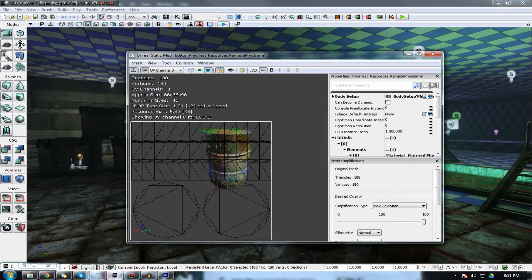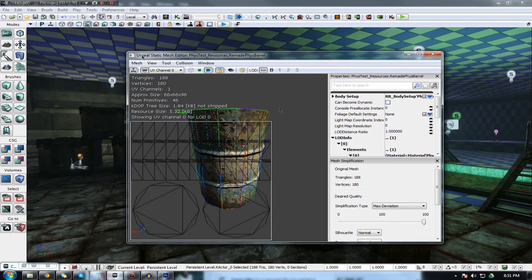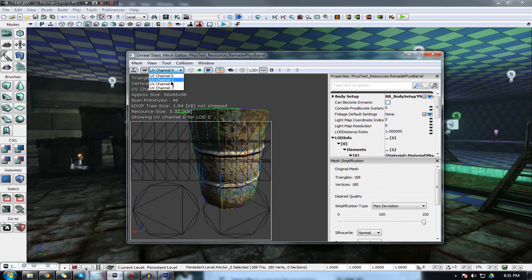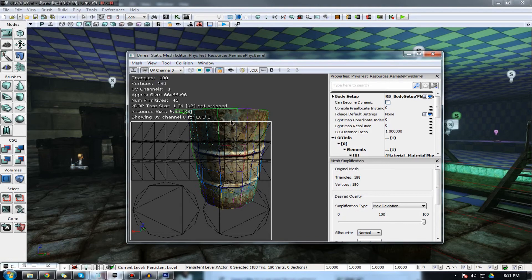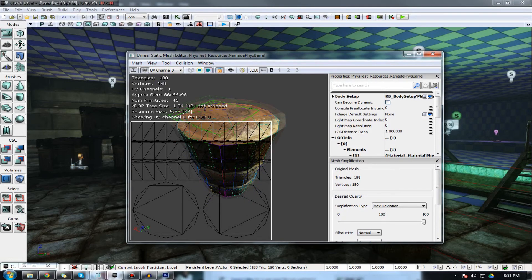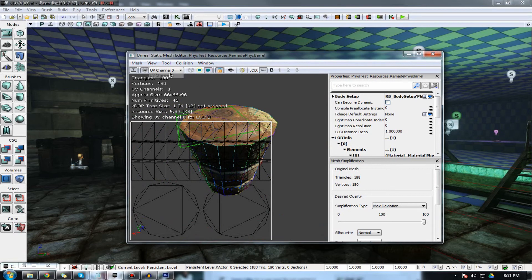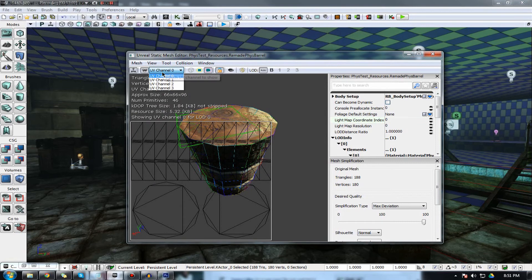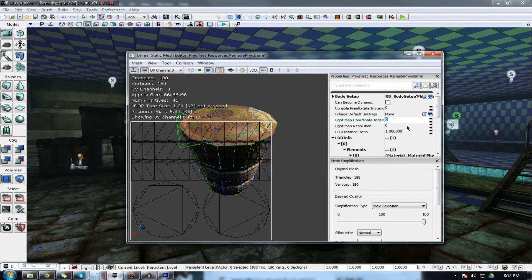And one last thing is the UV map, the UV channel. Sometimes you might have multiple UV channels on your static mesh itself and if you have the incorrect channel selected, sometimes the material might come out, the lighting might get screwed up. The material might not come out right, the lighting will get screwed up. So, you can change it here using the light map coordinate index and you can actually view the UV channel here and then just compensate for whatever the right one is and place it in your index.